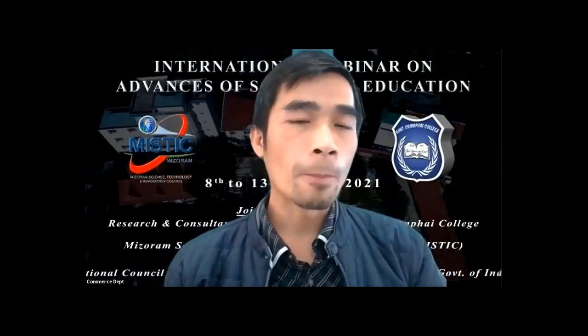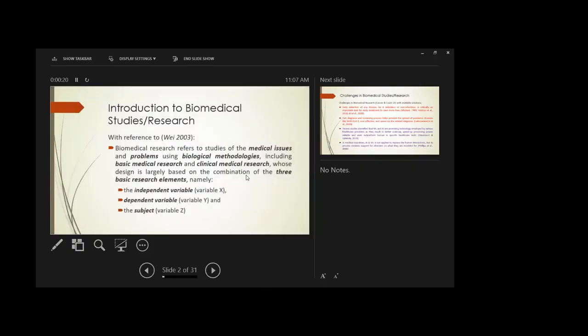Starting with the introduction of biomedical studies, with reference to a 2003 definition: biomedical studies is the application of basic medical research and clinical medical research, based on the computation of three important components — independent variables, dependent variables, and the subjects. This is where we apply machine learning: the independent variables act as the input data points, the dependent variables act as labels for supervised learning, and these are applied for each subject.